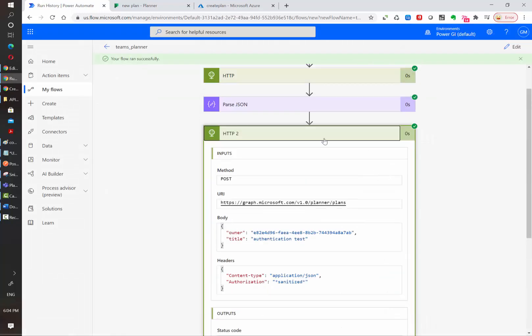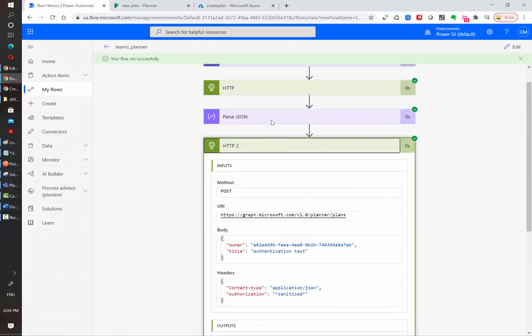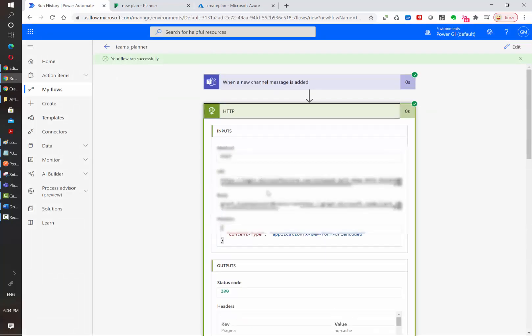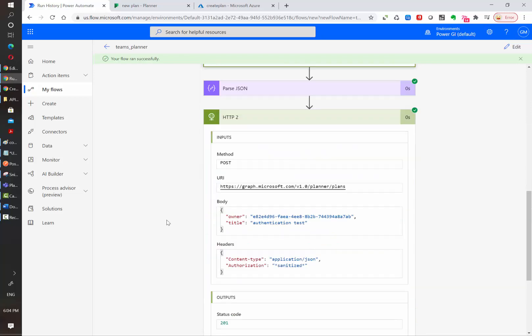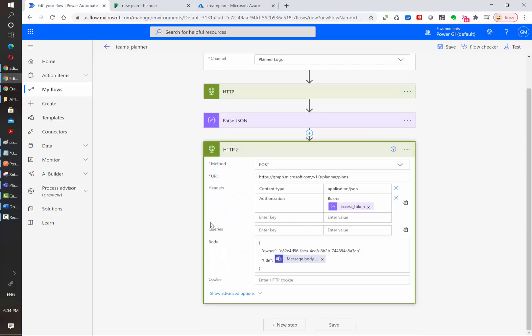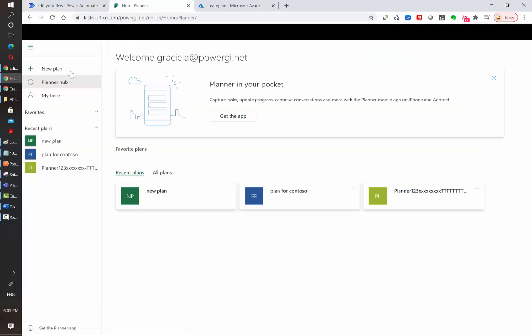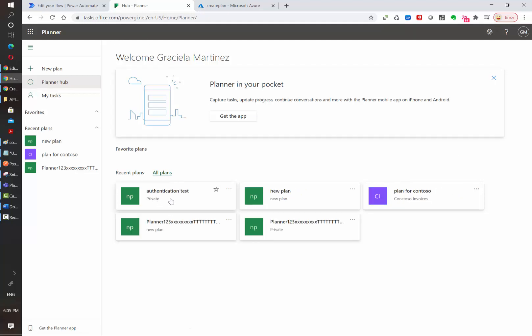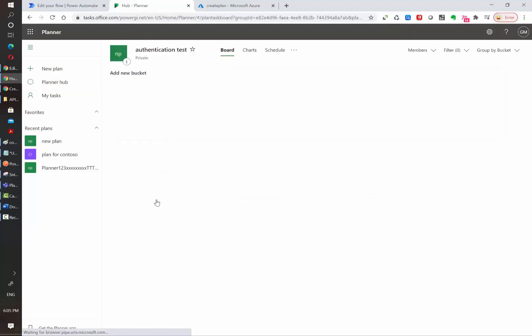As you can see, both authentication and plan creation actions have succeeded. If you go back to the Planner application and click on all plans, you can see it's now available.